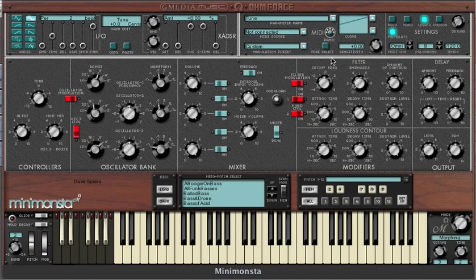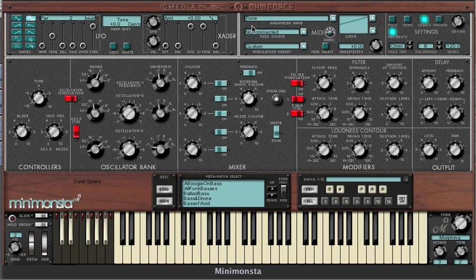Let's say we want to assign the mod wheel to pitch modulation but we don't want to give up our third oscillator. This is where the free select button comes in. Because we want to modulate all three oscillators, we click on the global tune knob and check that this is indicated in the parameter name window. We then select the free select button, which now allows us to modulate any subparameter of the tune knob LFO or ADSR.